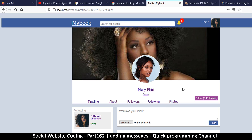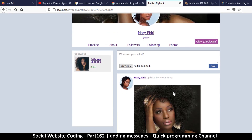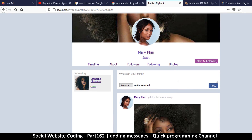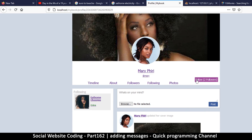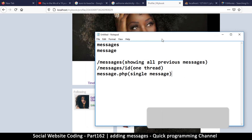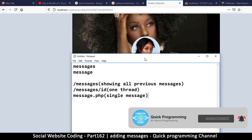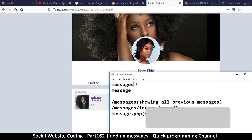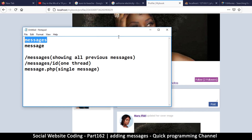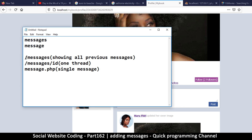Welcome back to another tutorial. In this one we're looking at messages — we want to add messages to our social website. We want to put a button here for messages, similar to the follow button, but it will show something different depending on the situation. If I am the owner of the profile it will say 'Messages', but if I'm not the owner it will say 'Message' to indicate messaging that person.